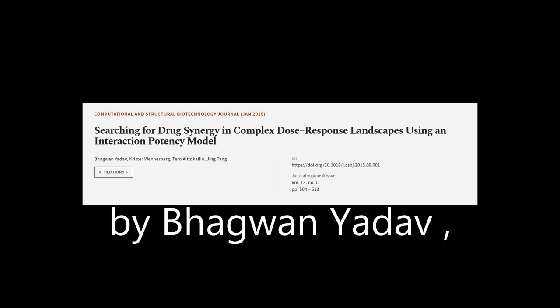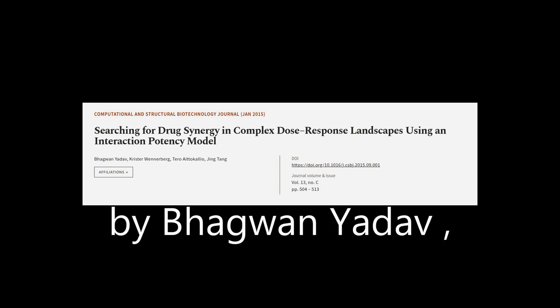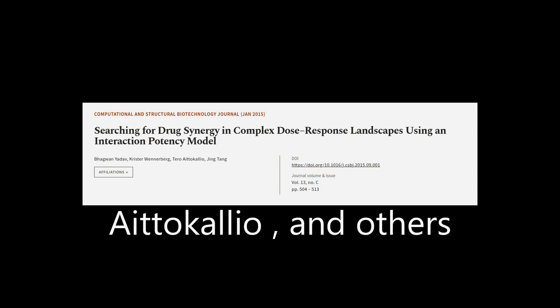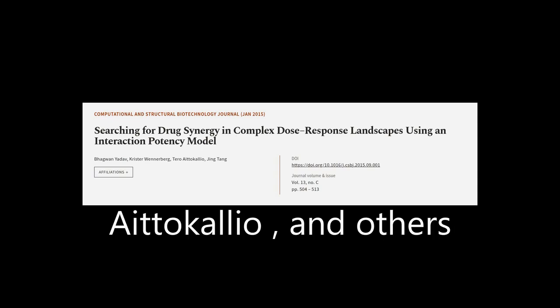This article was authored by Bhagavan Yadav, Krister Wennerberg, Taro Eto Calio, and others.